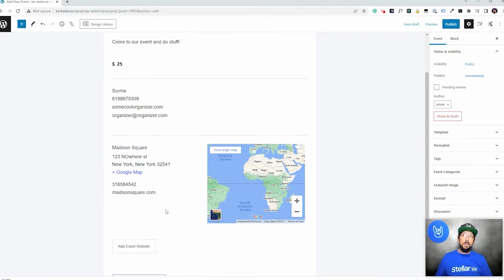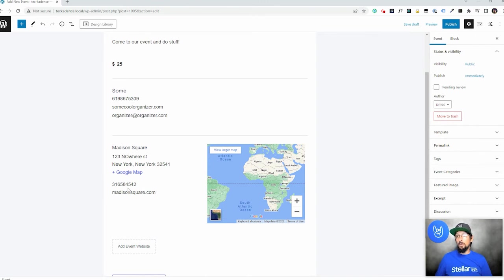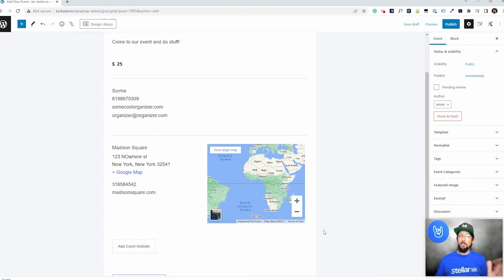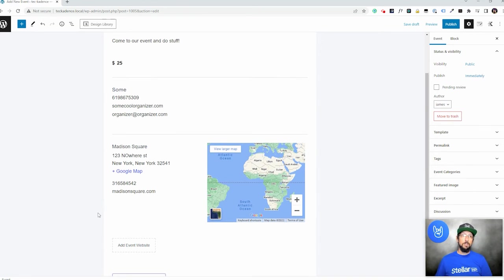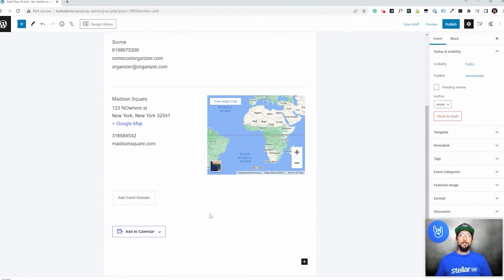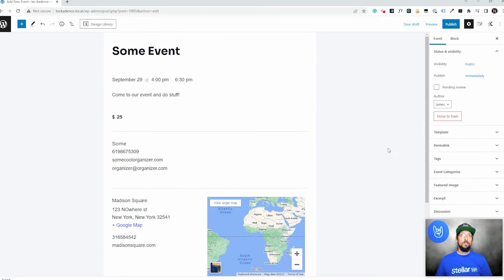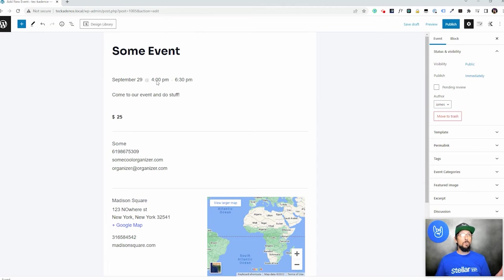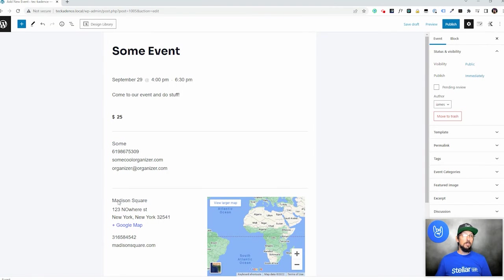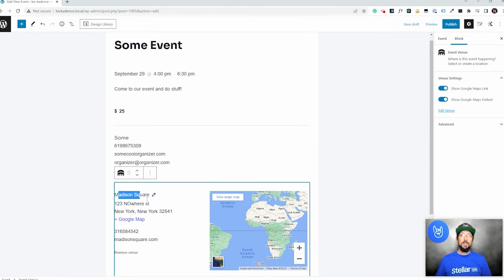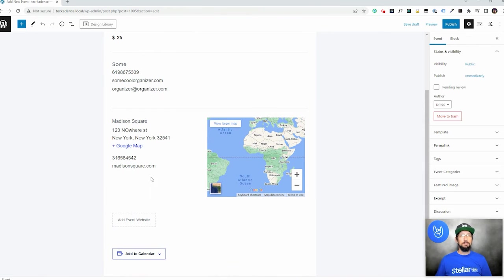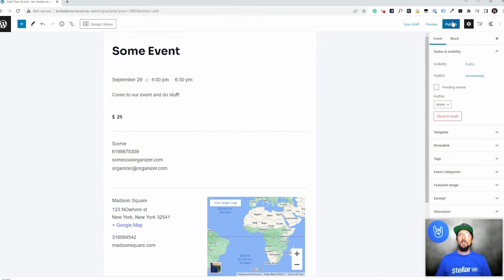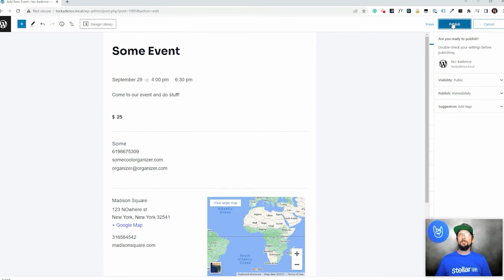We can also create those on the back end. And you can just have a whole long list of various organizers and venues. If you're doing all sorts of events, and all sorts of different people are putting these events on, and they're doing it at all sorts of different venues. It's really easy to keep track of all that. So here we've created an event. It's happening tomorrow at 4pm. It costs $25. It's being put on by some cool organizer. It's happening at Madison square in New York. Why not?